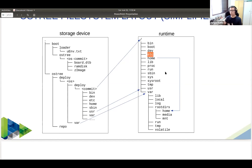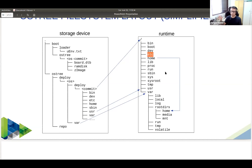When you work with OSTree you're really designing an immutable system — you cannot change the operating system components because all files there are hard links to objects in the repo. Changing a file would corrupt an object in the repo. So there are two special directories for storing data: /var for runtime data — databases, logs, application data — and /etc for configuration. The home directories are typically bind-mounted into /var/home, so that's where your home directory lives.